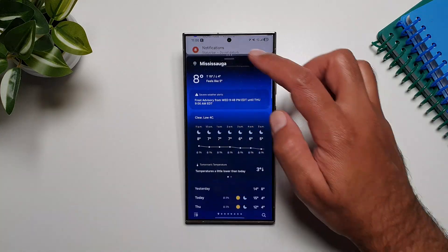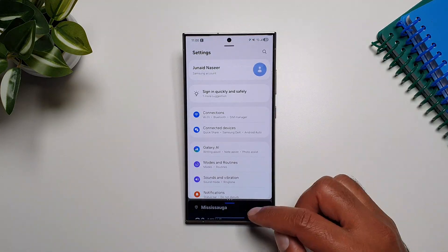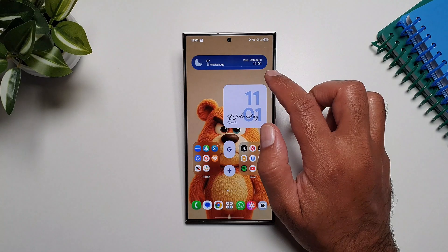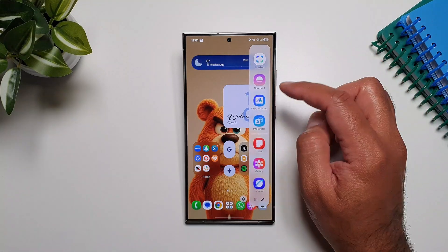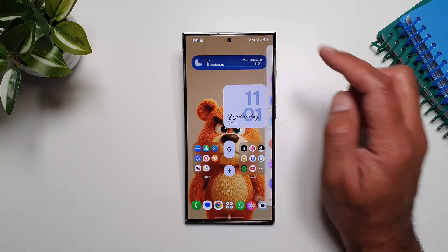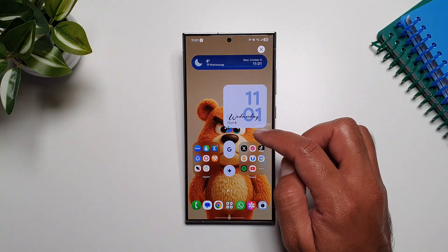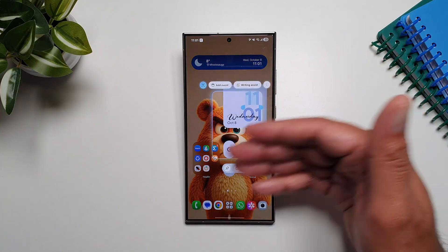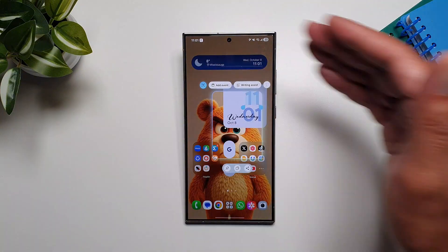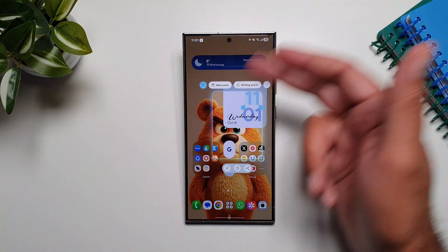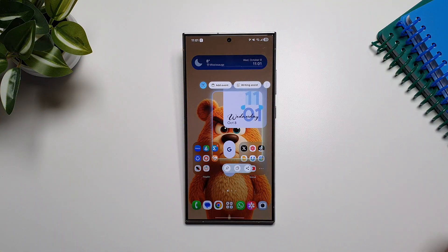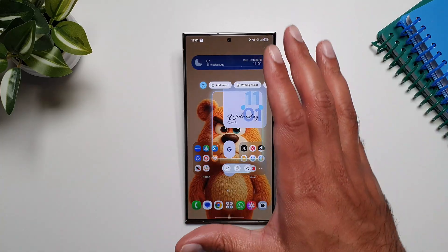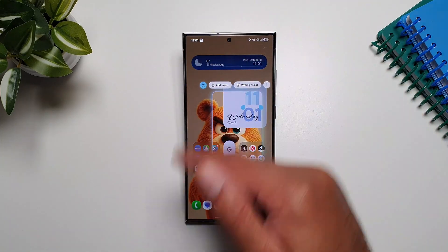AI Select is also much faster now. If you open AI Select from the edge panel you don't have to wait for it to load — you can just select the portion of the display and get contextual settings. Previously you had to wait for AI Select to load before you could select any part of the display.